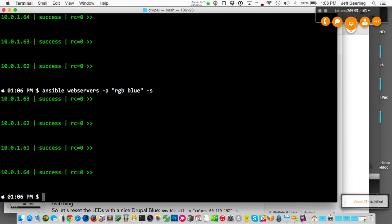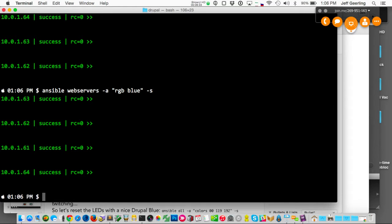The first time it connects for a task it'll take a second or two to connect to the servers, but after that commands just fly. That's one reason Ansible is so fast, even if you have dozens or hundreds of servers.